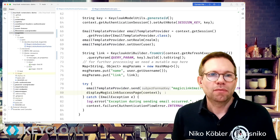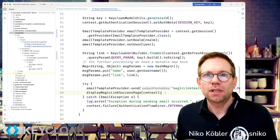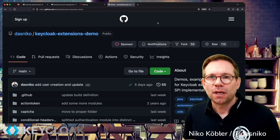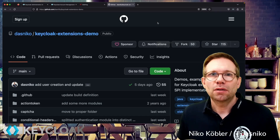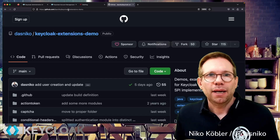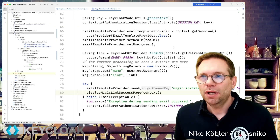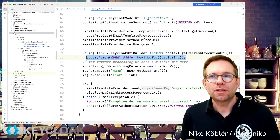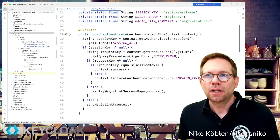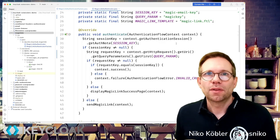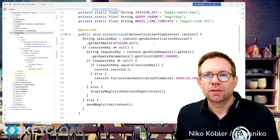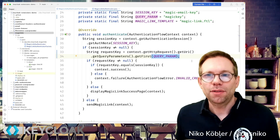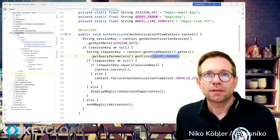You can find all this code — I don't want to go through all this code in detail — like all my examples, in my Keycloak extensions demo repository on GitHub. I put the link down in the description of this video, so you can find it there. Basically, it's creating a link with a custom key, storing it in the authentication session notes, and comparing it when the user clicks on the link requesting the page, checking if it's the same session and comparing the query parameter with the stored session key. And then if yes, the user is authenticated.